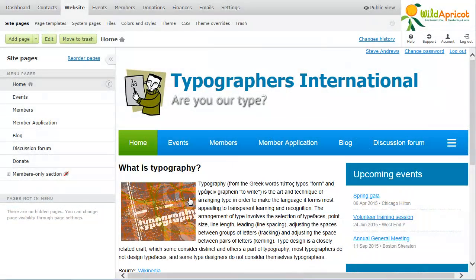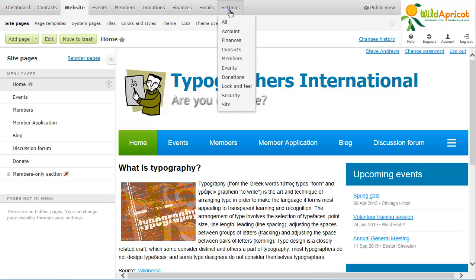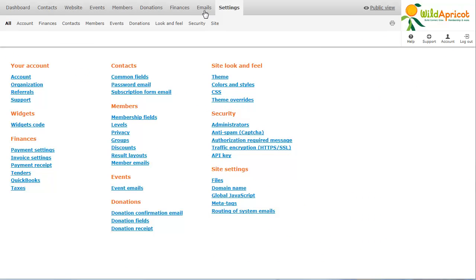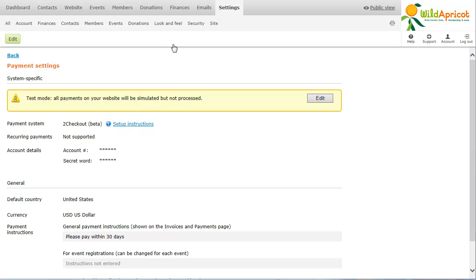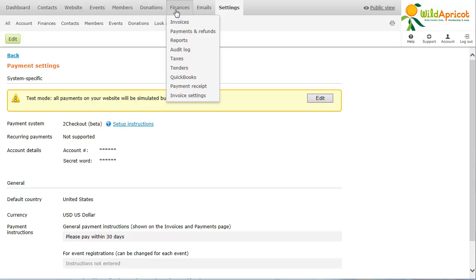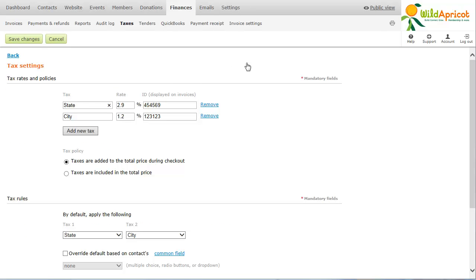If you want to be able to accept online payments for event registrations, go to Settings and provide the details of your online payment system. Note that Wild Apricot does not charge any fees per transaction or per registration. Your only payment to Wild Apricot is a flat monthly fee for your Wild Apricot account. If you're required to collect sales taxes or value-added taxes, you can set them up to be automatically applied to membership invoices and event invoices.